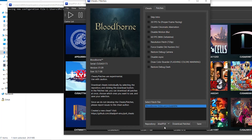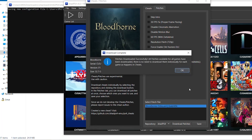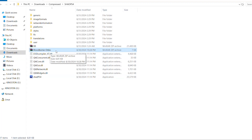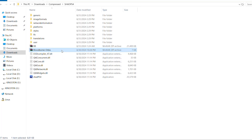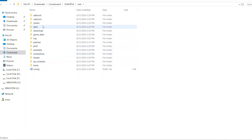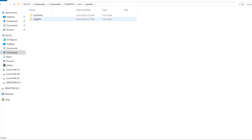To use additional patches, select ShadPS4 and click 'Download Patch'. Note that this will not actually download patches yet — it only creates a folder for you to place the patch in. Go ahead and place the patch file in the correct folder, which is in Users, then Patches, then ShadPS4.